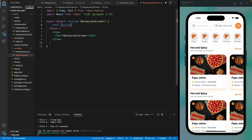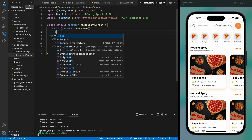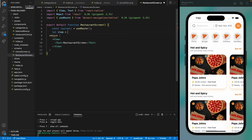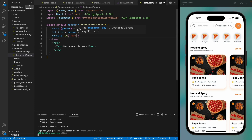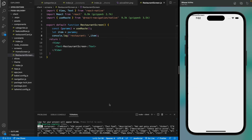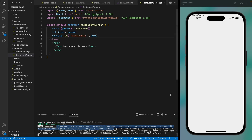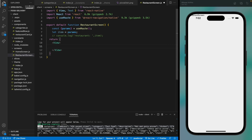Let's import the restaurant data here. You can use the useRoute hook to get the data that we passed through the restaurant call. Now let's console log this data to check if we are getting it. If we save this and move to the restaurant screen, we can see the data in the console, which means we are getting the data correctly.